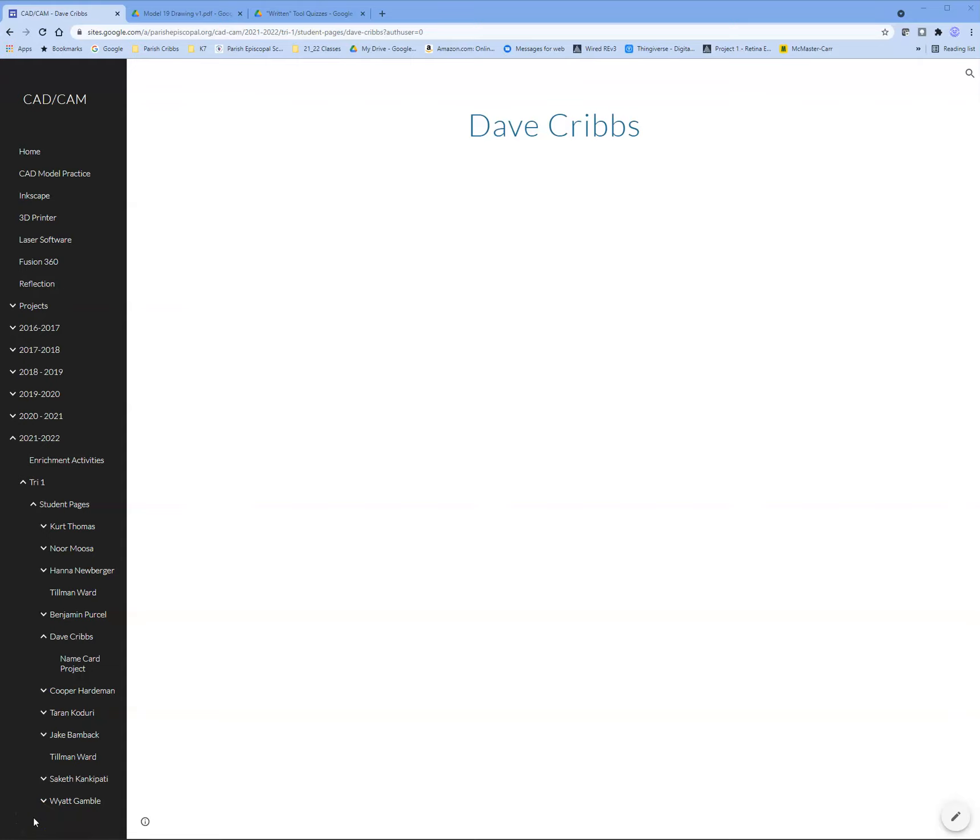This tutorial will cover how to insert a Google Drive folder into your web page and how to upload PDFs for CAD model practice to your website.